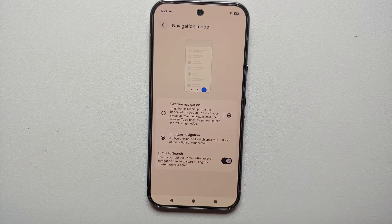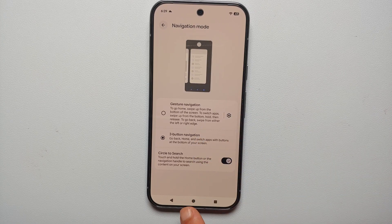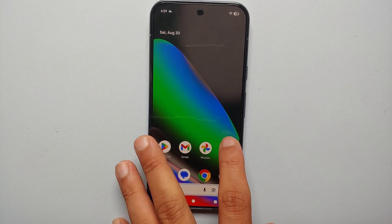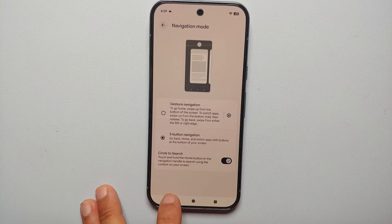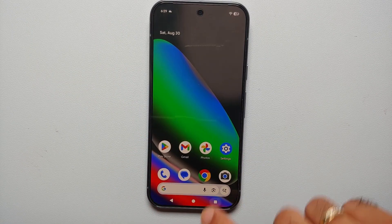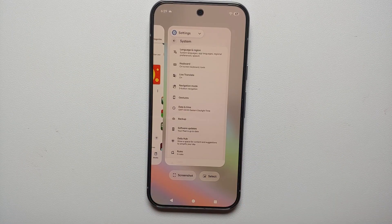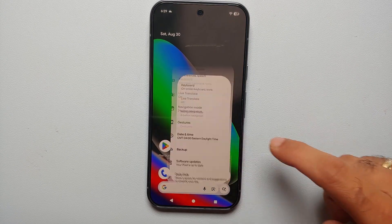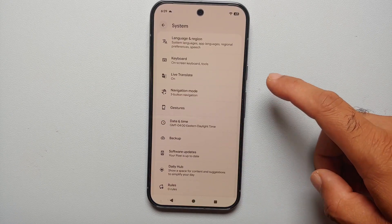All you have to do is select three-button navigation, and there it is — we now have the three buttons. This one will take me home, this one will take me back, and this one on the bottom right is going to open the recents for me.